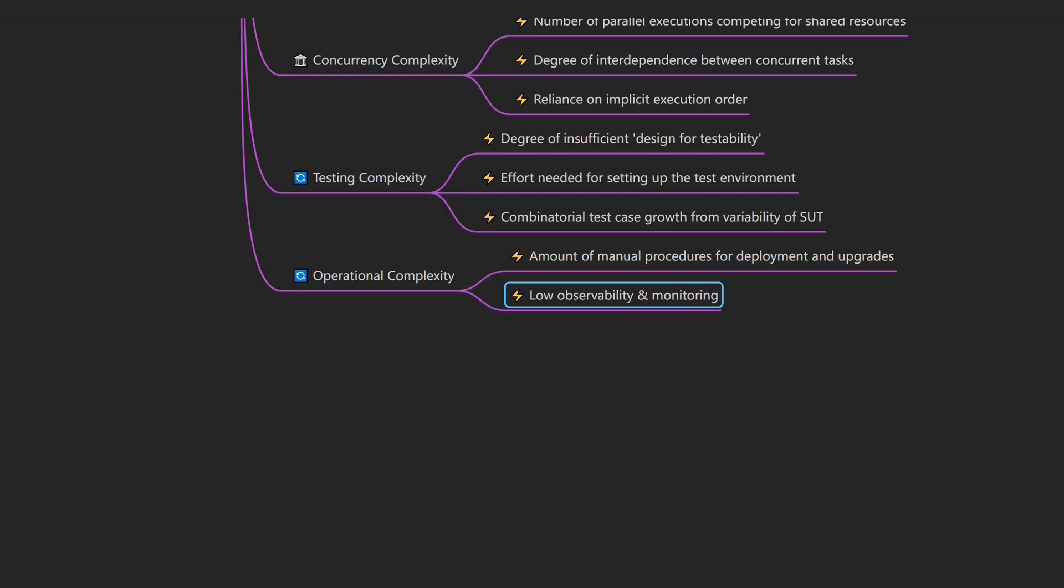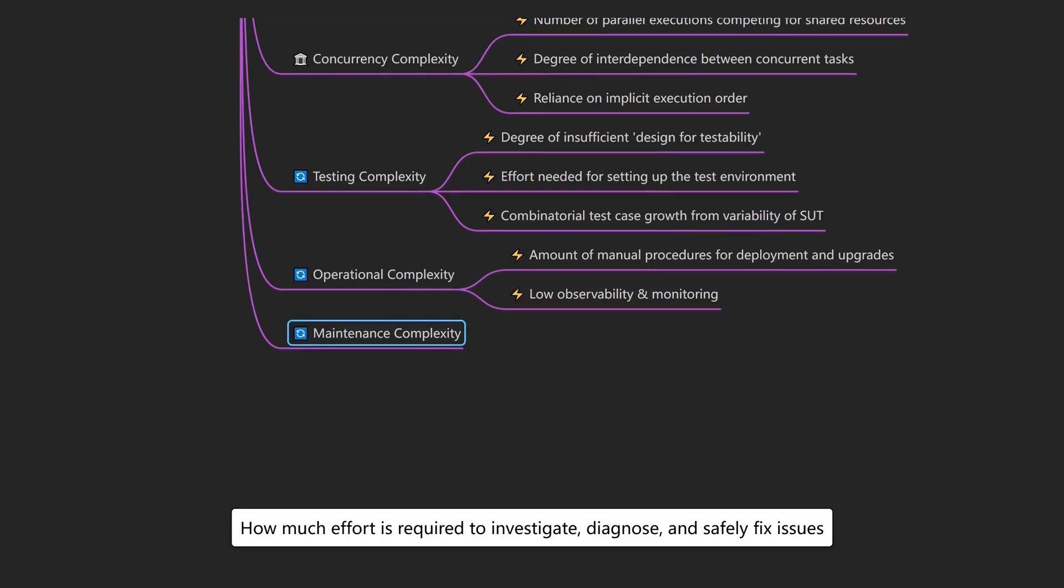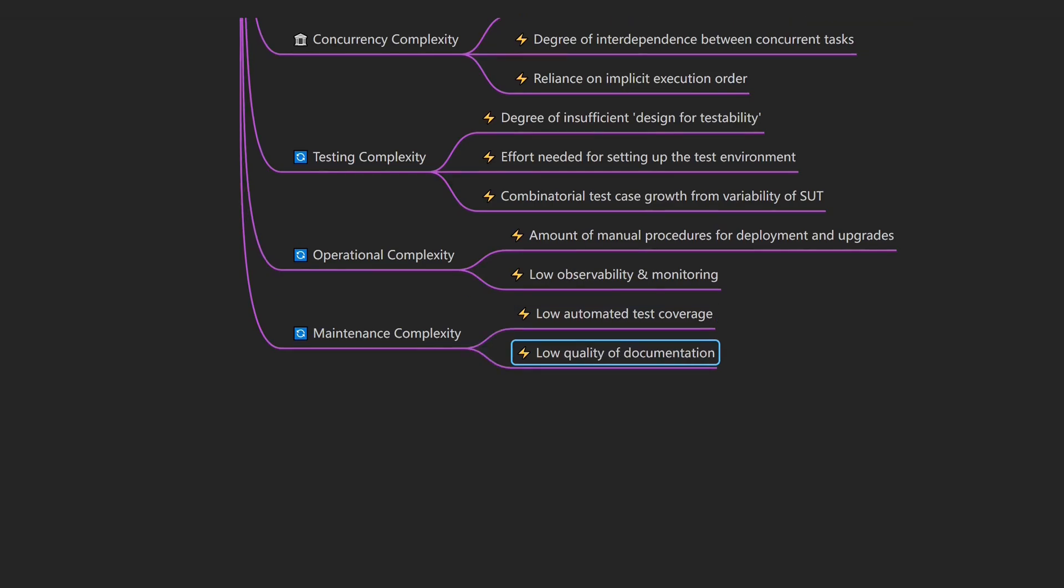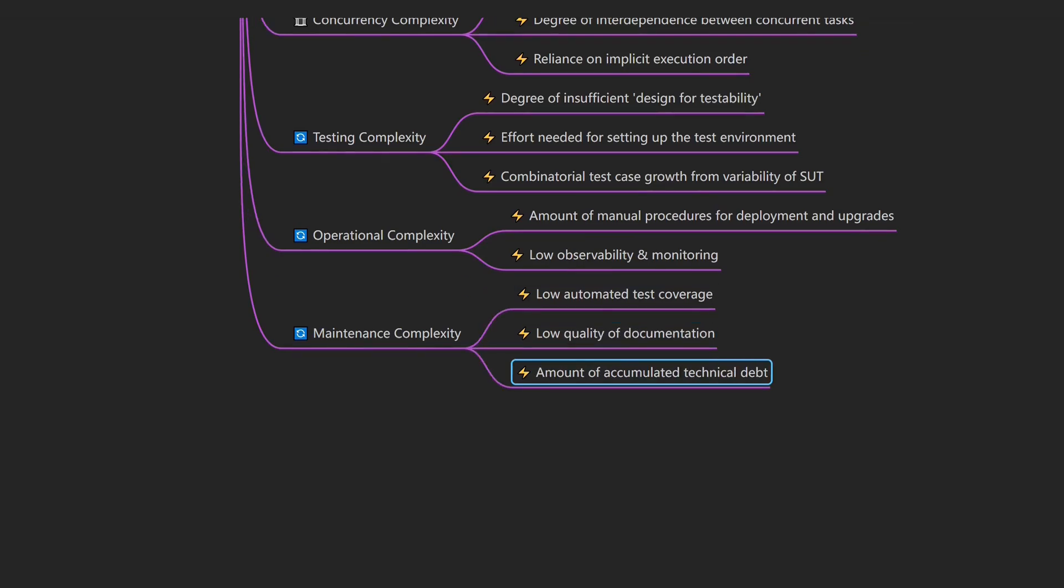And keeping software running over time, fixing issues and making updates is what we call maintenance complexity, which describes how much effort is required to investigate, diagnose and safely fix issues. An example would be a developer which needs deep system knowledge to fix a simple bug while ensuring nothing else breaks. Drivers of maintenance complexity include low automated test coverage, low quality of documentation, and the amount of accumulated technical debt.